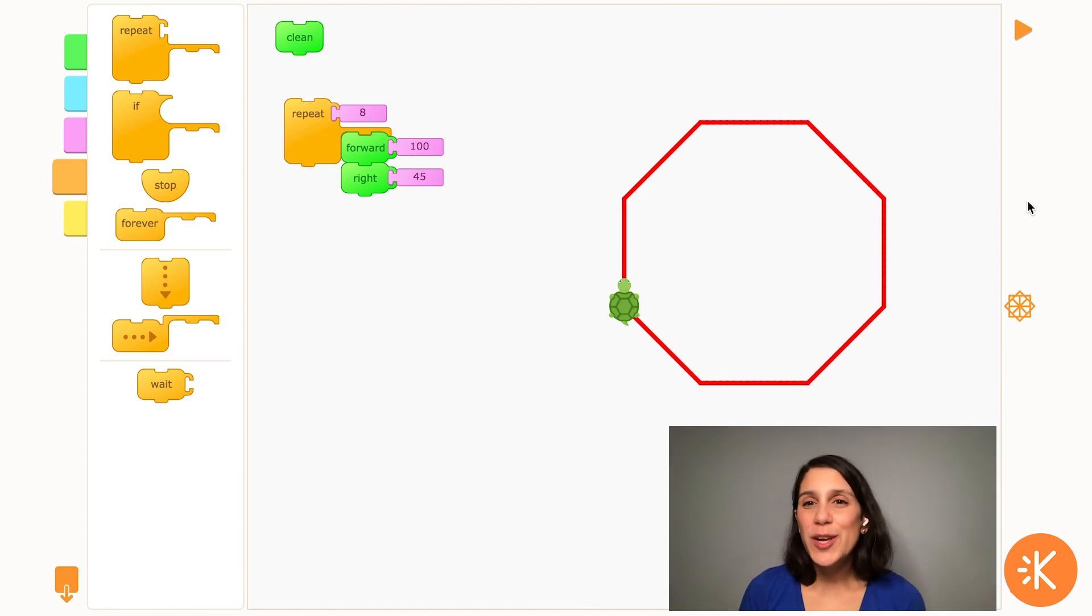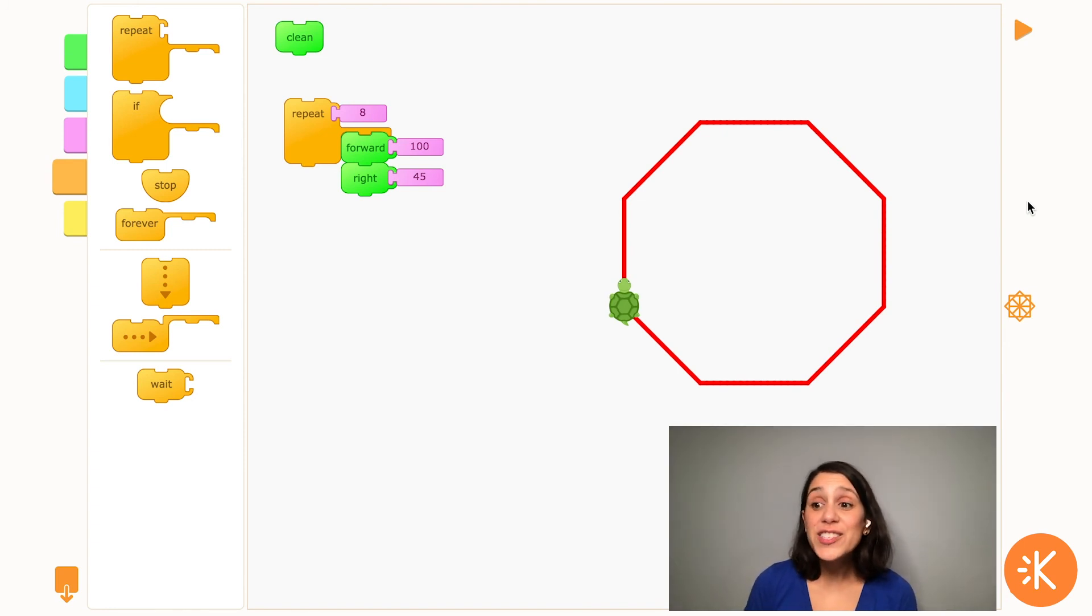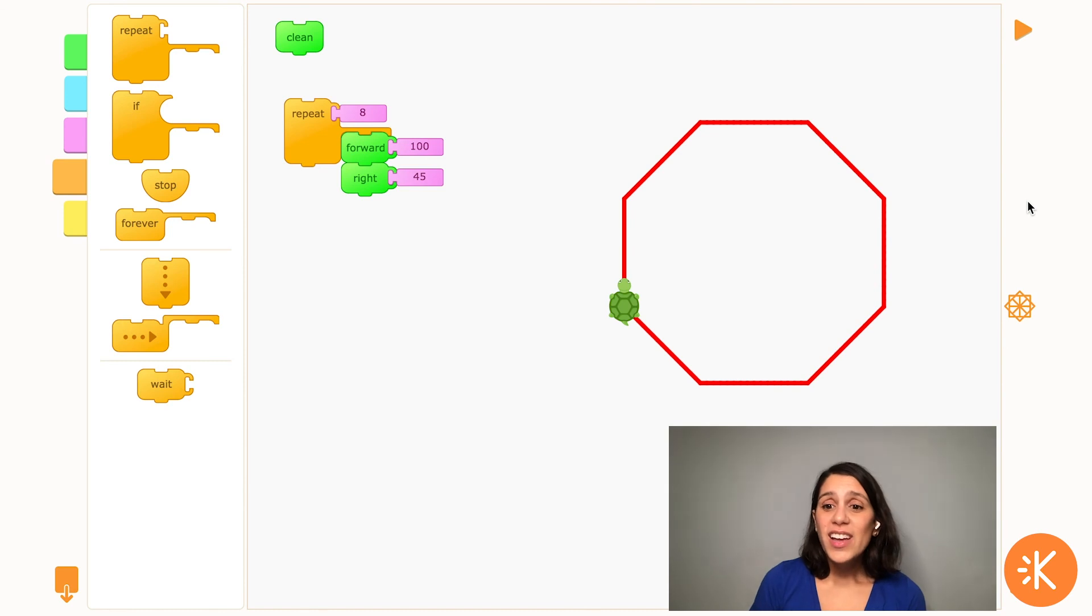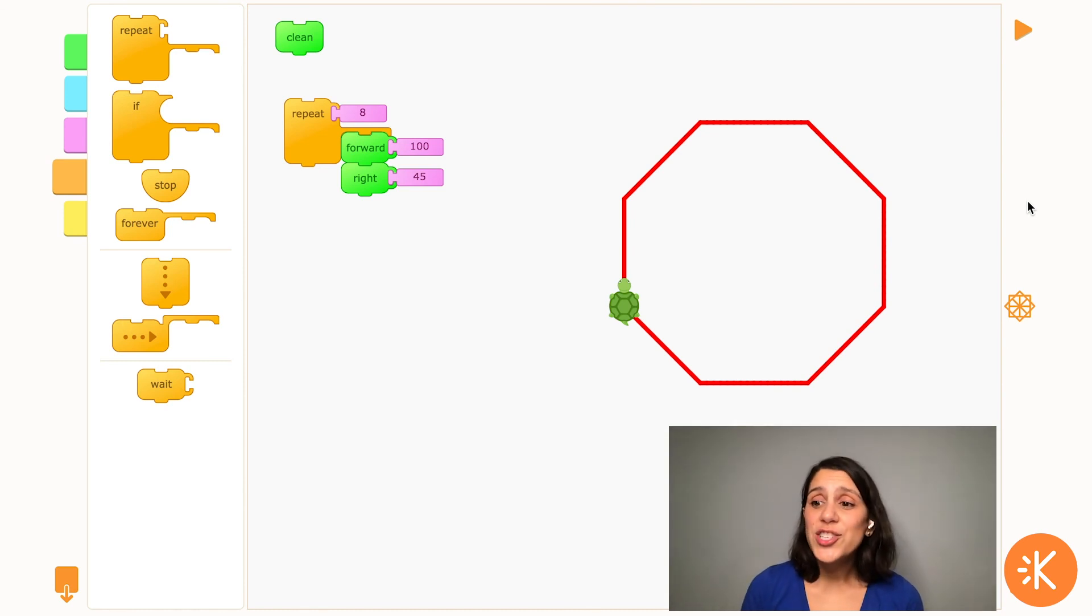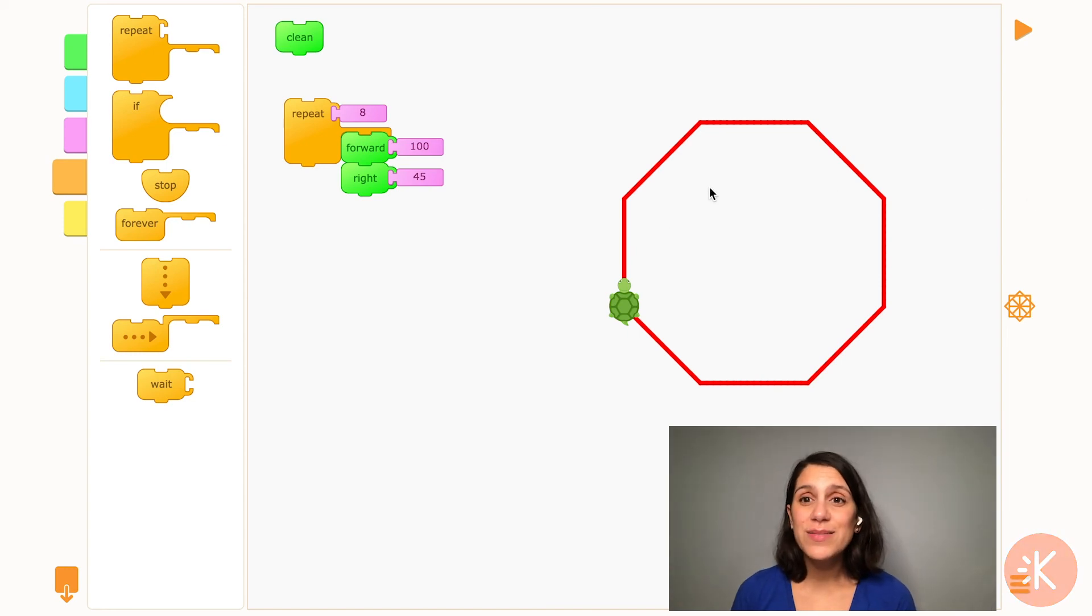Thanks for watching this video about the repeat block. Check out our other skill videos to learn more about turtle art. In the next video, I'll be showing you how to change the settings of the turtle's pen to make different size and color lines.